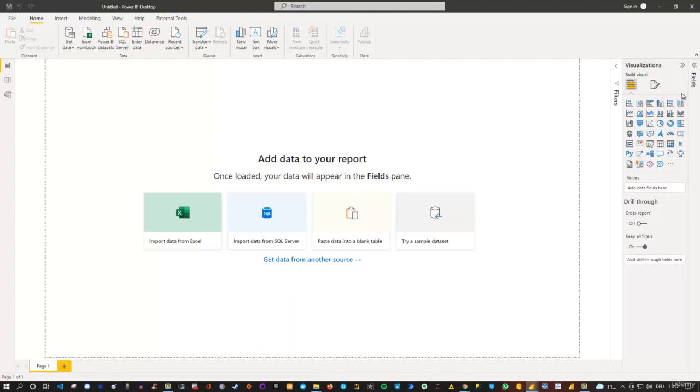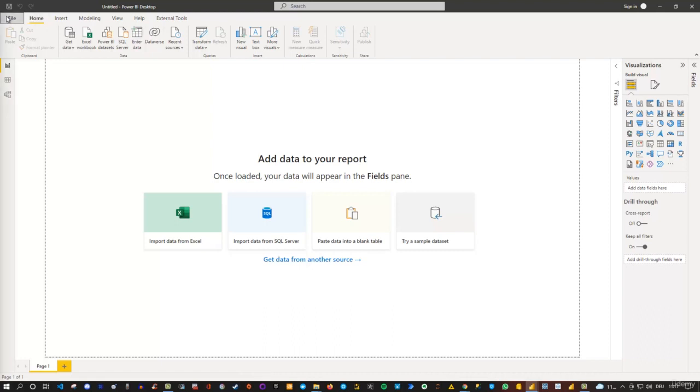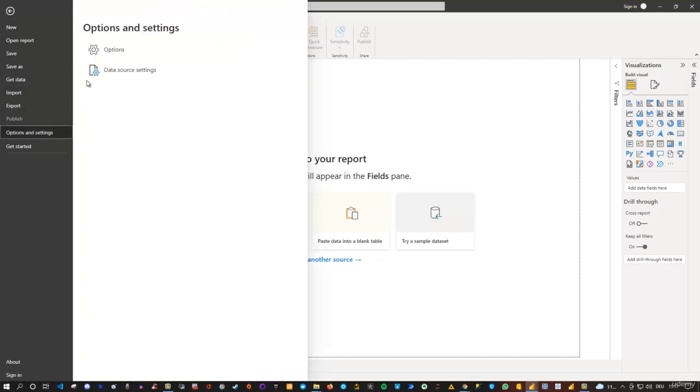And if that's the case and you have a newer version, then you can go to File, go to Options and Settings, and click on Options.